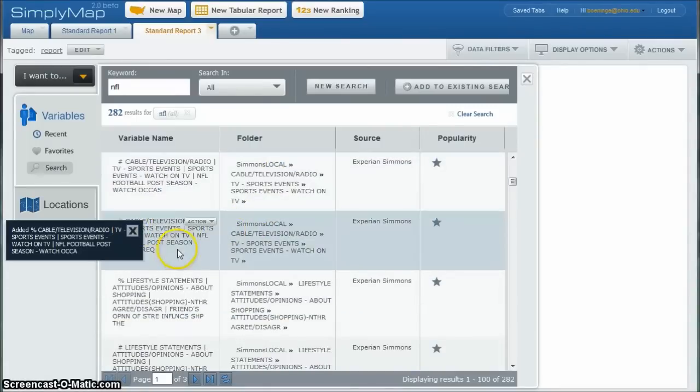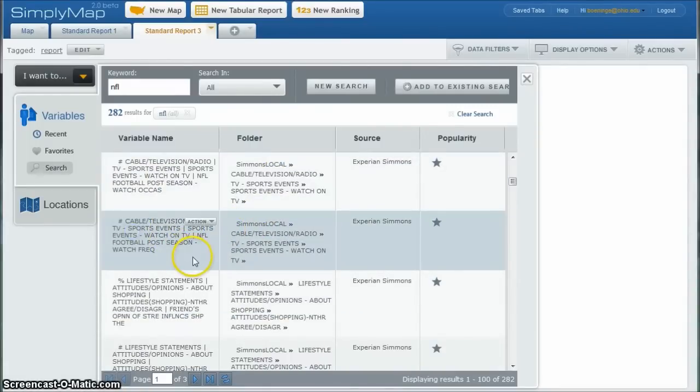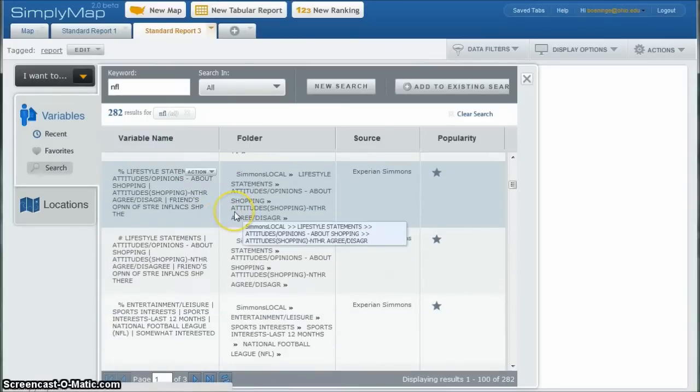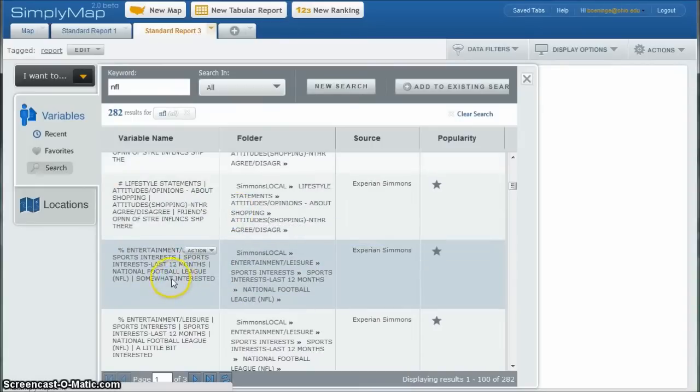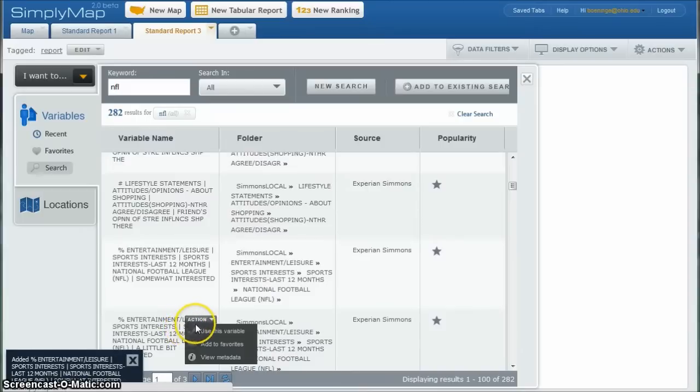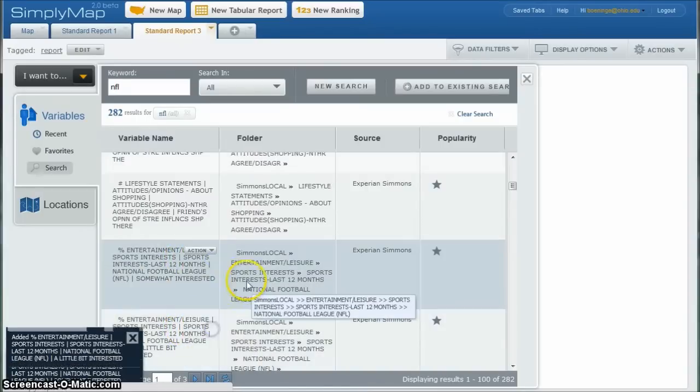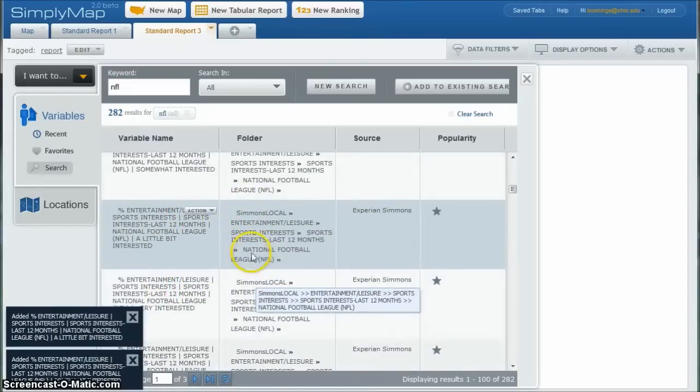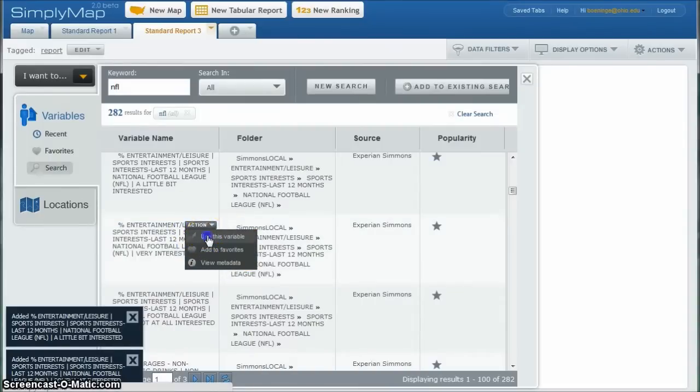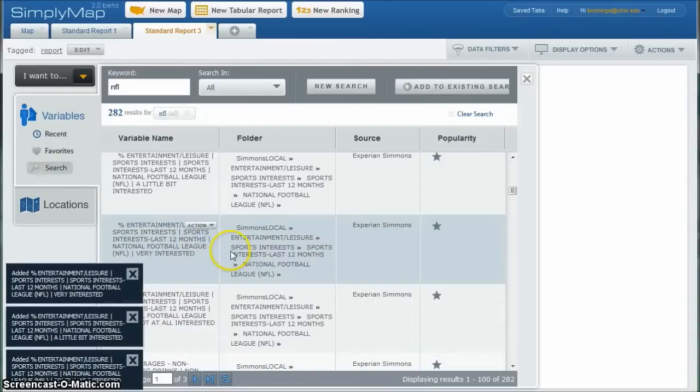So here we have things like watch frequently. If we go down some more, interest level. Someone interested, use this variable. A little bit interested, use this variable. You can kind of see very interested, use this variable. And so that gives us a nice list there.